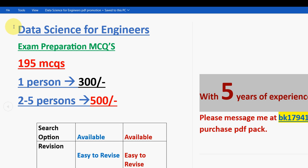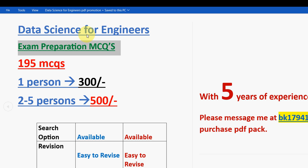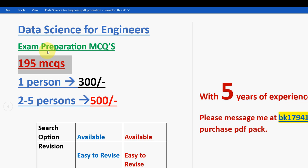So for the course Data Science for Engineers, we have collected the exam preparation MCQs. These are the combination of past year's questions, past year NPTEL assignments questions. So here you will get a huge number of 195 MCQs guys, including the data sets.